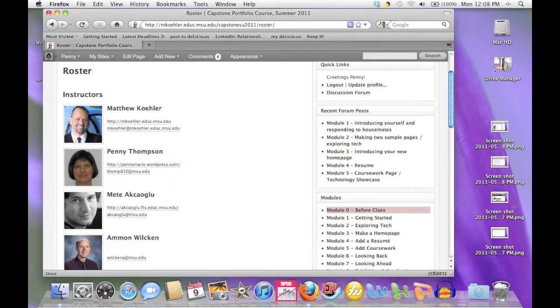When you're done updating your profile, check the roster, which you can find from the main page, and make sure your changes were saved.